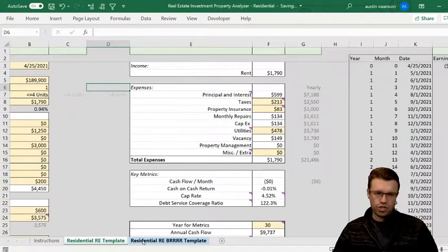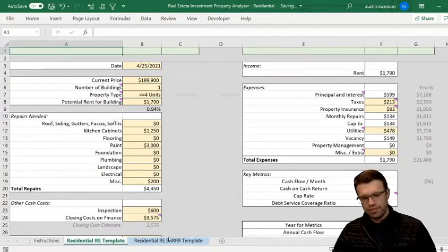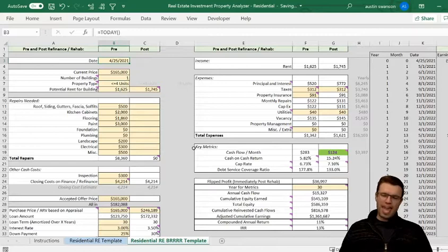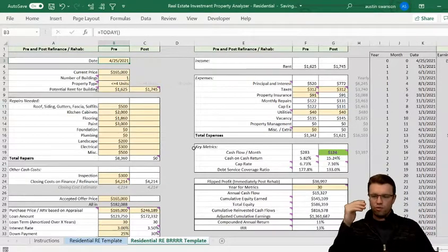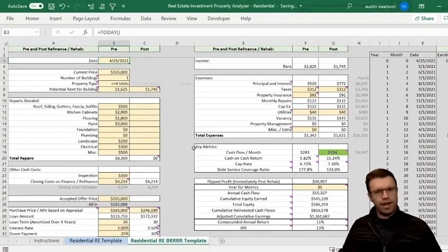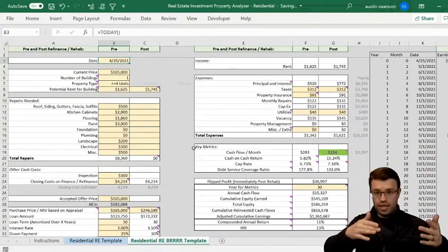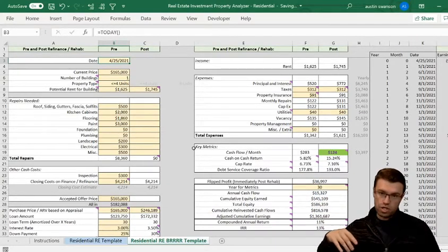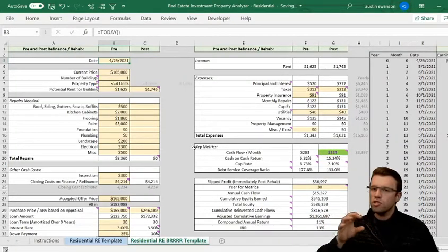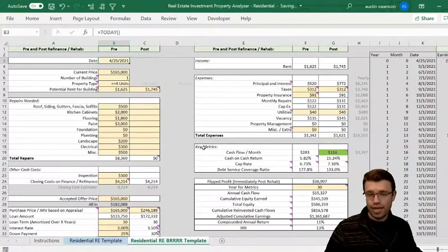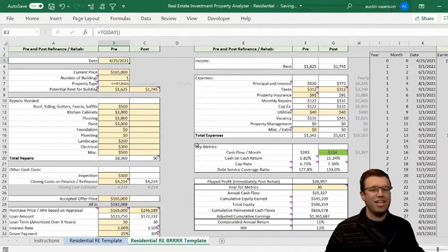The last thing I'll go over is the BRRRR template. BRRRR is: Buy, Rehab, fix it up, Rent it out, Refinance — get your money back — and Repeat. How it works: you buy the property for $189,000, you make it nicer, put in that $4,000, it's now worth more. The bank says it's worth more, you refinance, get a new loan, they pay off your existing mortgage and pay you back. You take that money and go buy a new one. That's why everyone likes BRRRR.